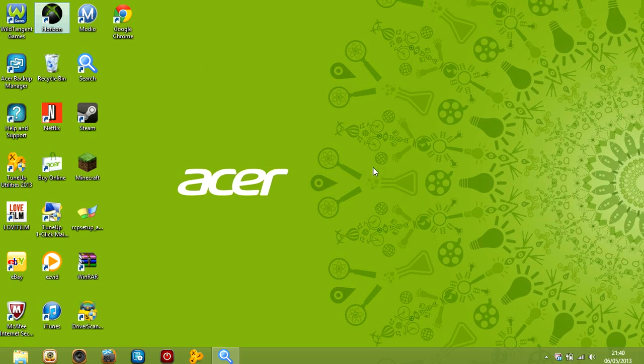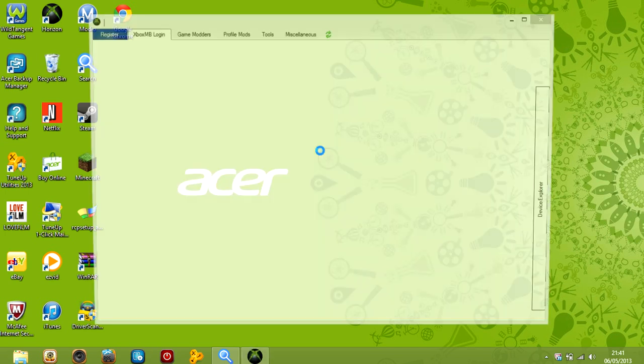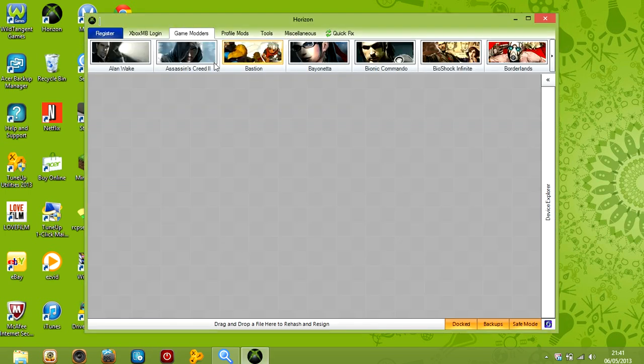Basically Horizon is a modding tool for games, and myself and my brother use it to download some apps on Minecraft.